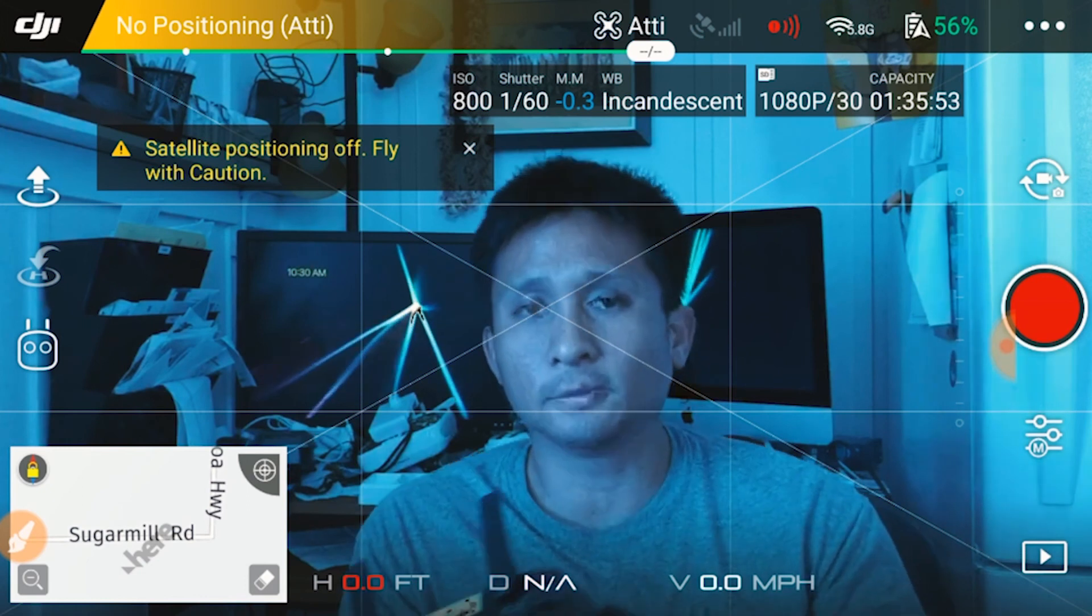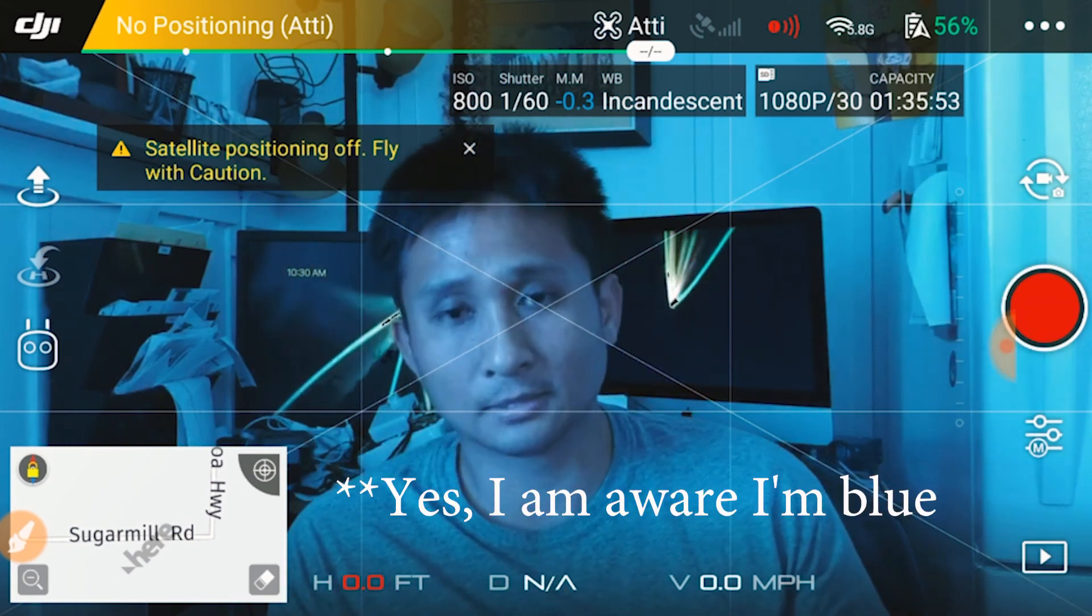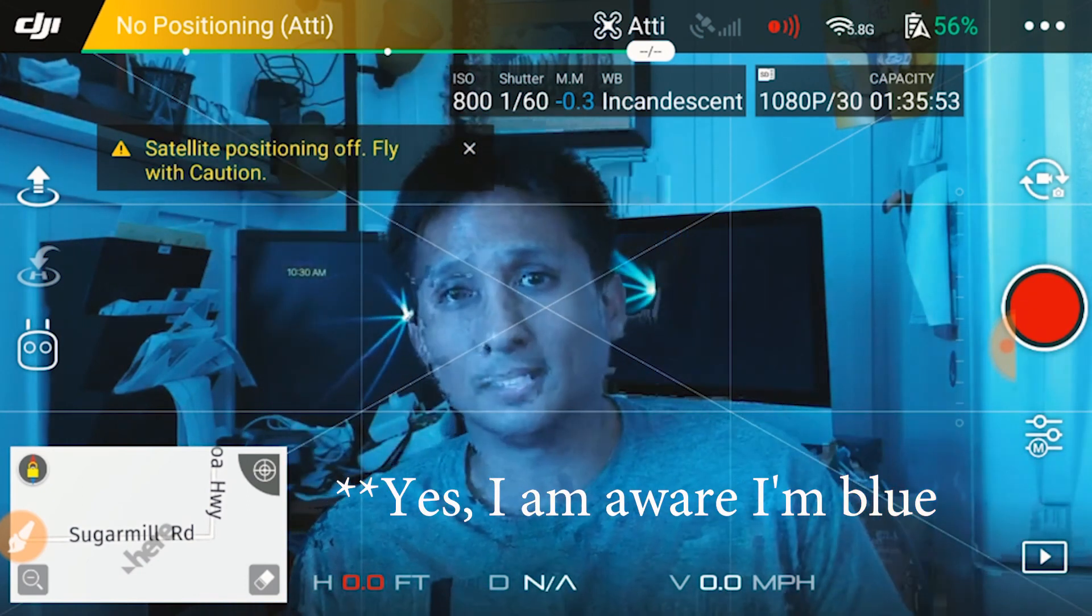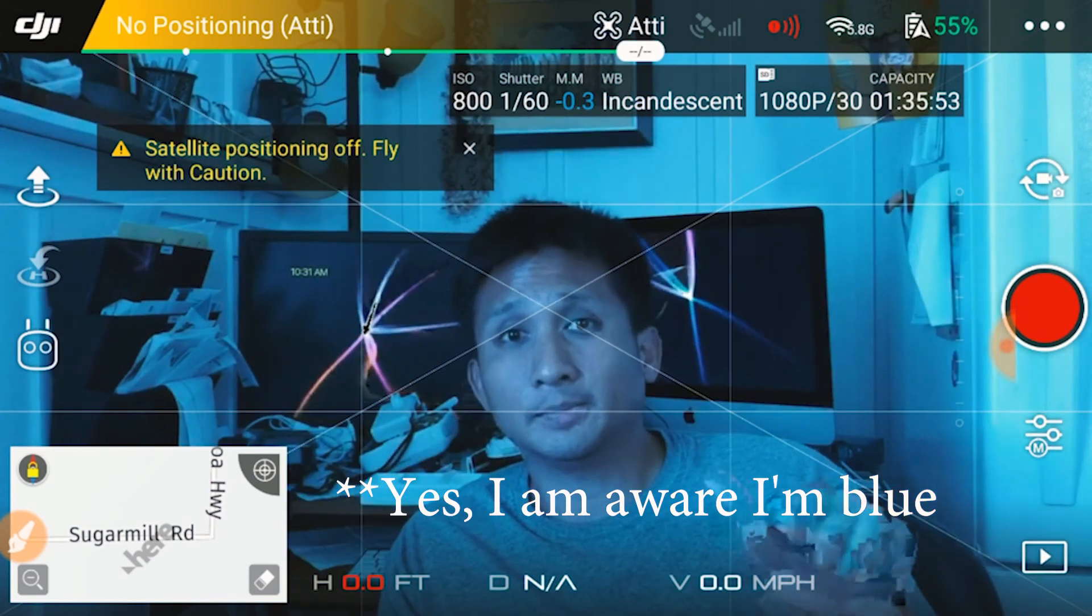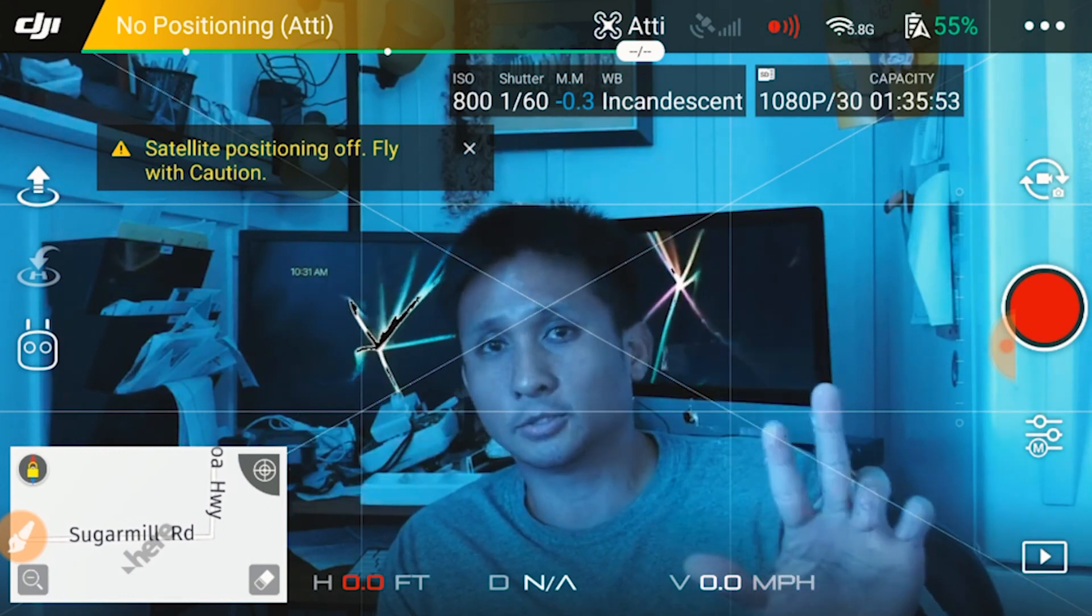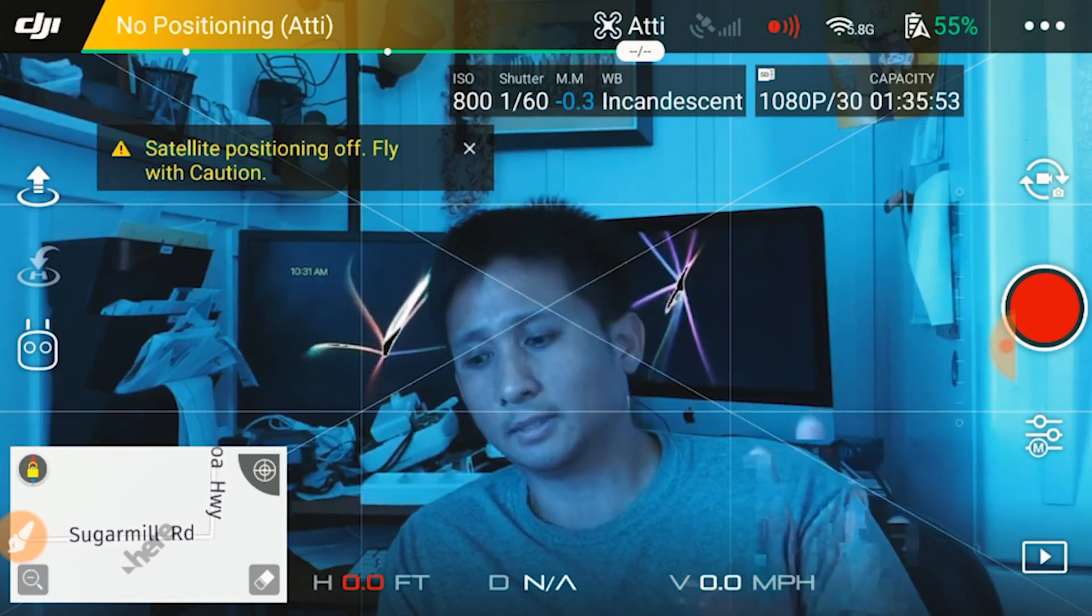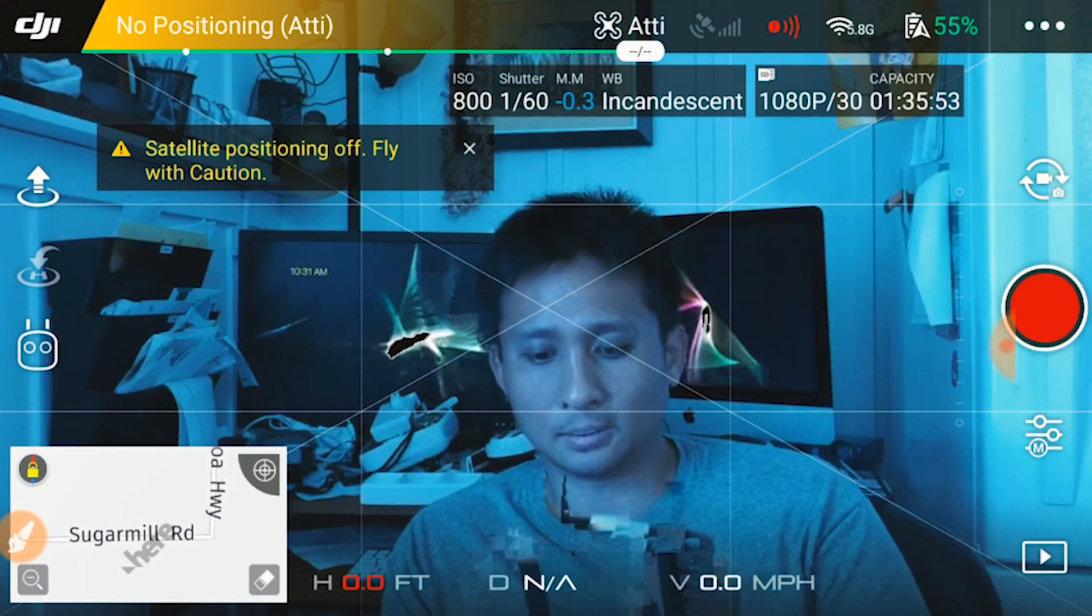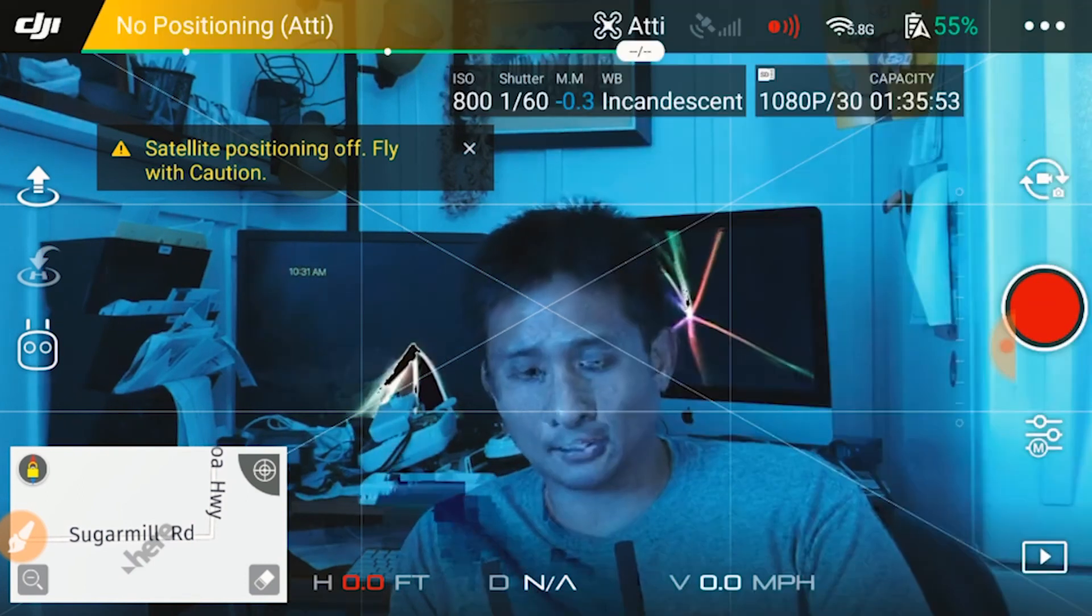So I'm filming this indoors, mainly because I want a control setting. We covered white balance and also shutter speed and ISO, controlling those manually. Let's implement those into this process here.